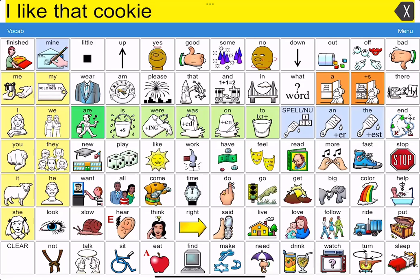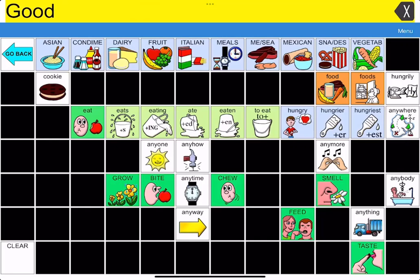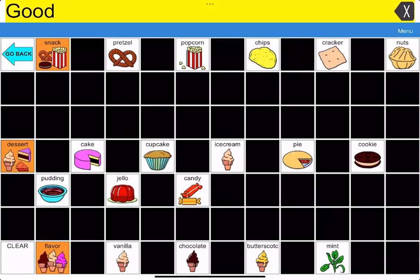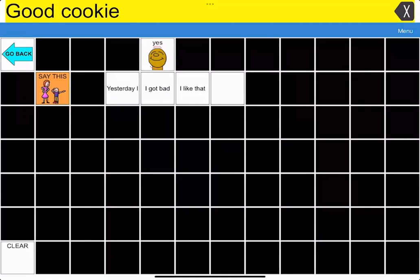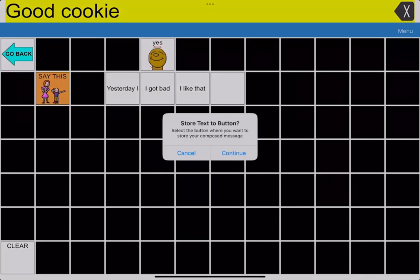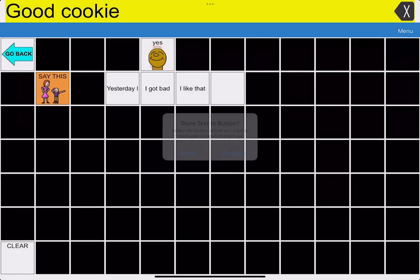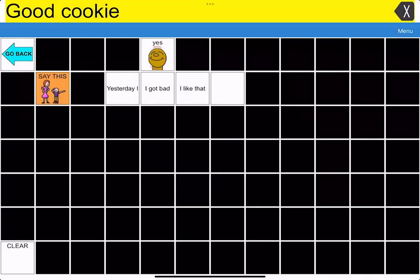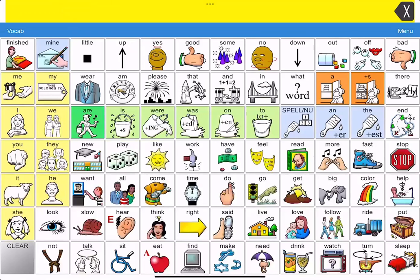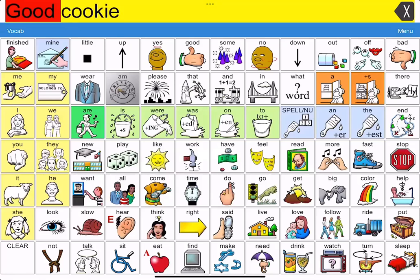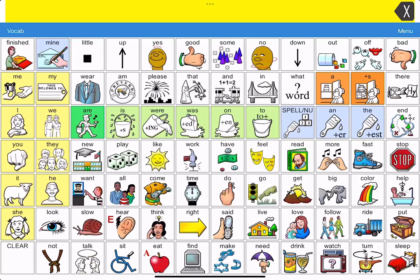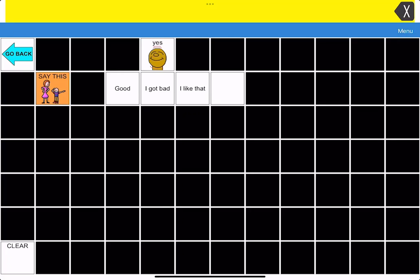Now let me just demonstrate again what happens if I say cookie. Good cookie. So if I go to yes and I press the orange say this button and hit continue, if I touch any of the buttons that already have text on it, it replaces what was there.